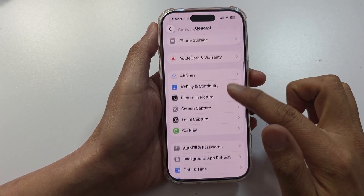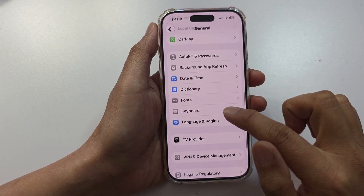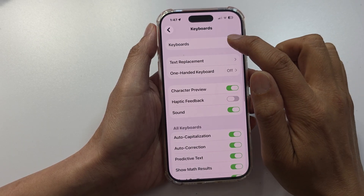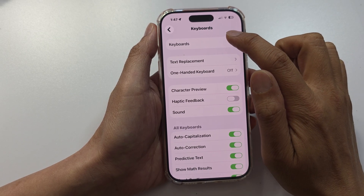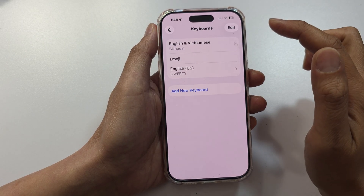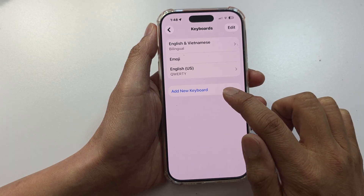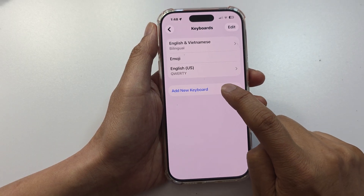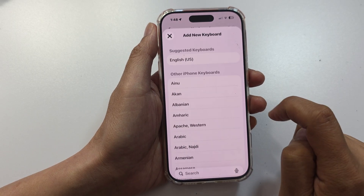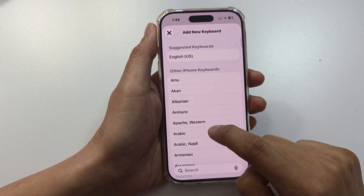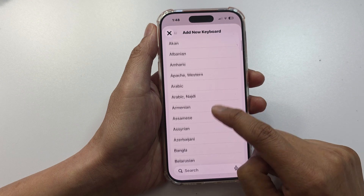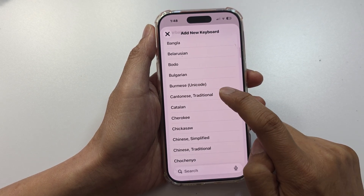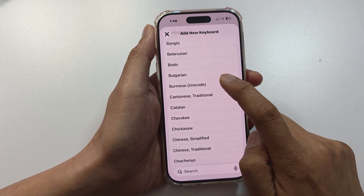After that, go down and tap on Keyboard. At the top, tap on Keyboards, and then to add a new keyboard, tap on Add New Keyboard. From here you can choose a keyboard language.